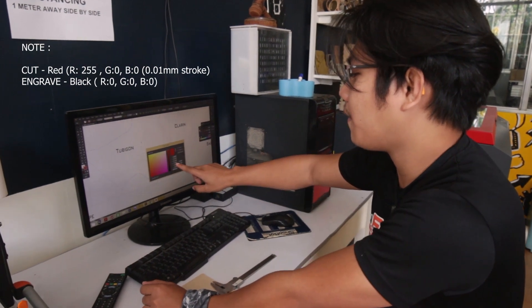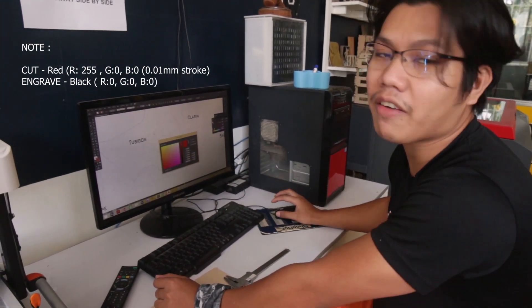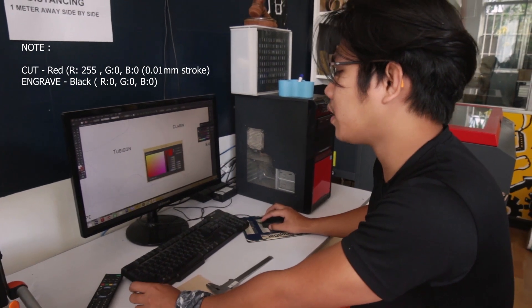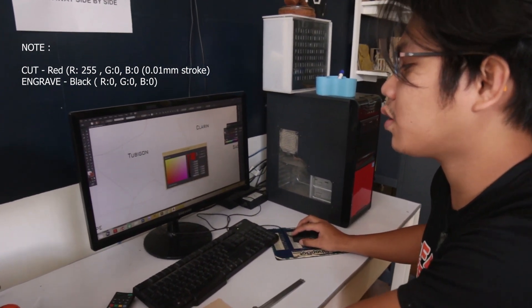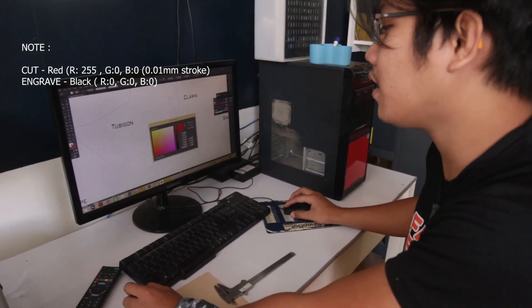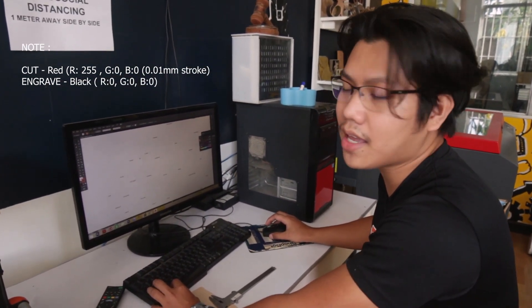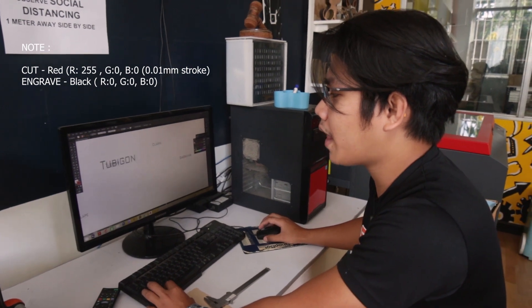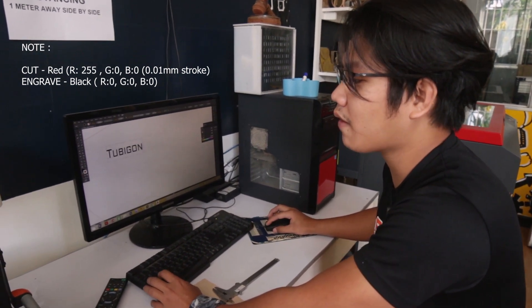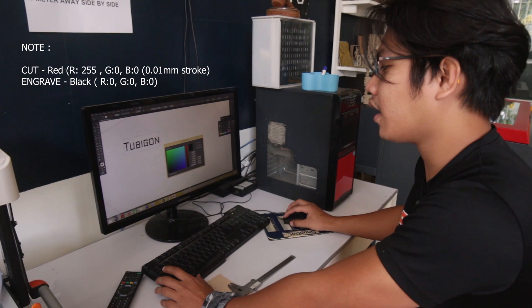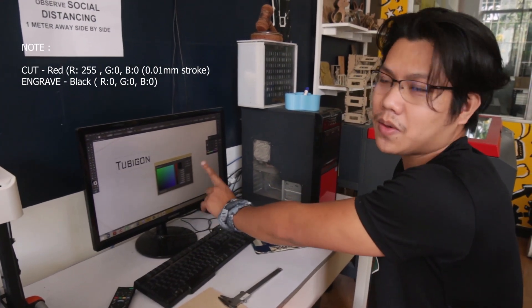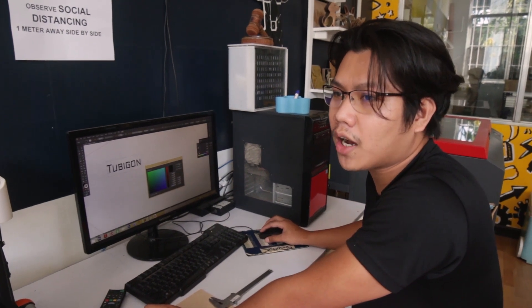You have to make sure that the red is RGB value 255, 0, 0. So it's 255, 0, 0 for red — that means cutting. And then black is for engraving, so the RGB value must be 0, 0, 0. You can also use blue lines for tracing something, but it won't cut — just a light engraving.